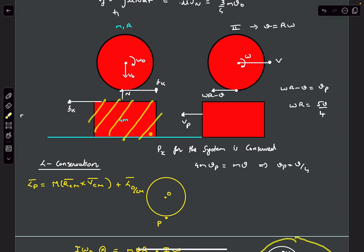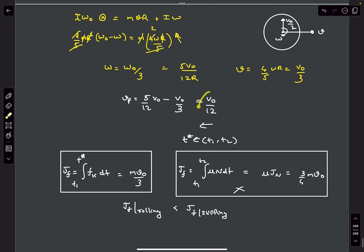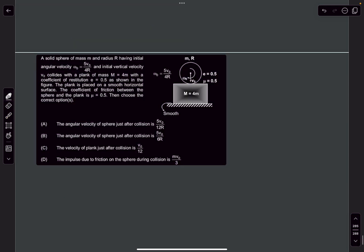Checking the options: velocity of the plank is v0/12 — correct; impulse due to friction is M·v0/3 — correct; angular velocity is 5v0/(12r) — correct. The answer to this problem is A, C, D.